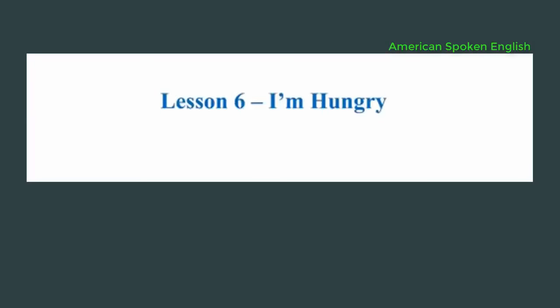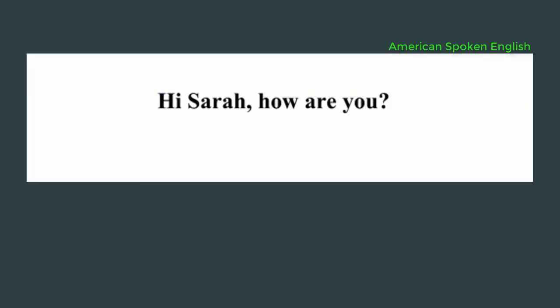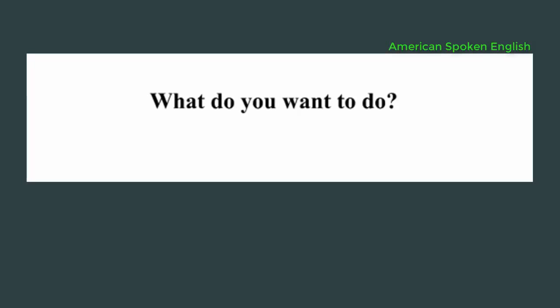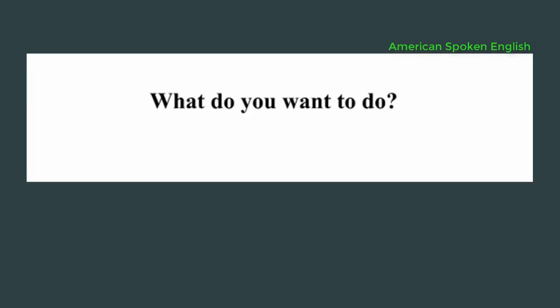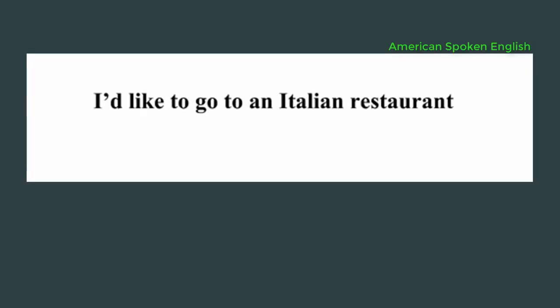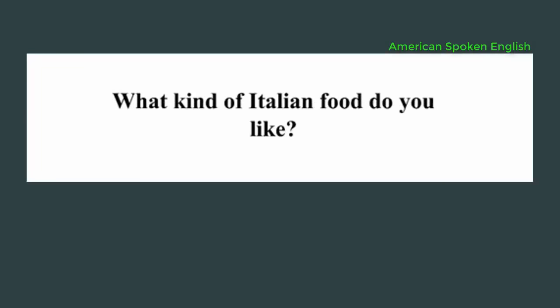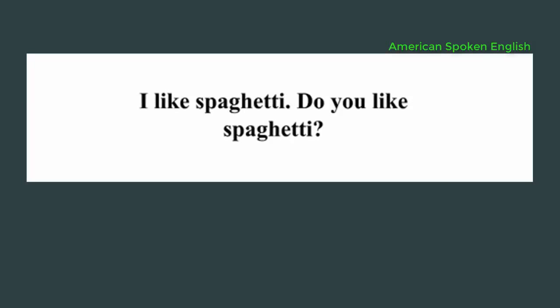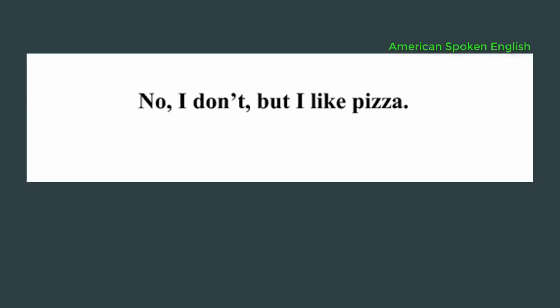Lesson 6, I'm hungry. Hi, Sarah, how are you? Fine, how are you doing? I'm fine. What do you want to do? I'm hungry. I'd like to eat something. Where do you want to go? I'd like to go to an Italian restaurant. What kind of Italian food do you like? I like spaghetti. Do you like spaghetti? No, I don't, but I like pizza.